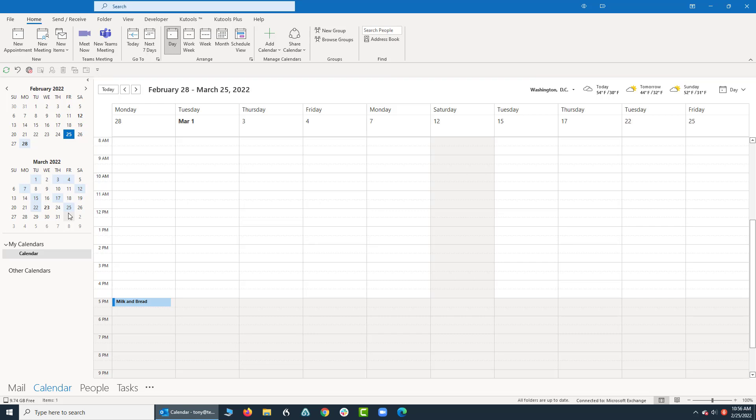And that's how you do it. Quick way to pick random dates on your Outlook calendar. Ladies and gentlemen, thank you very much. Have a great day. Bye now.